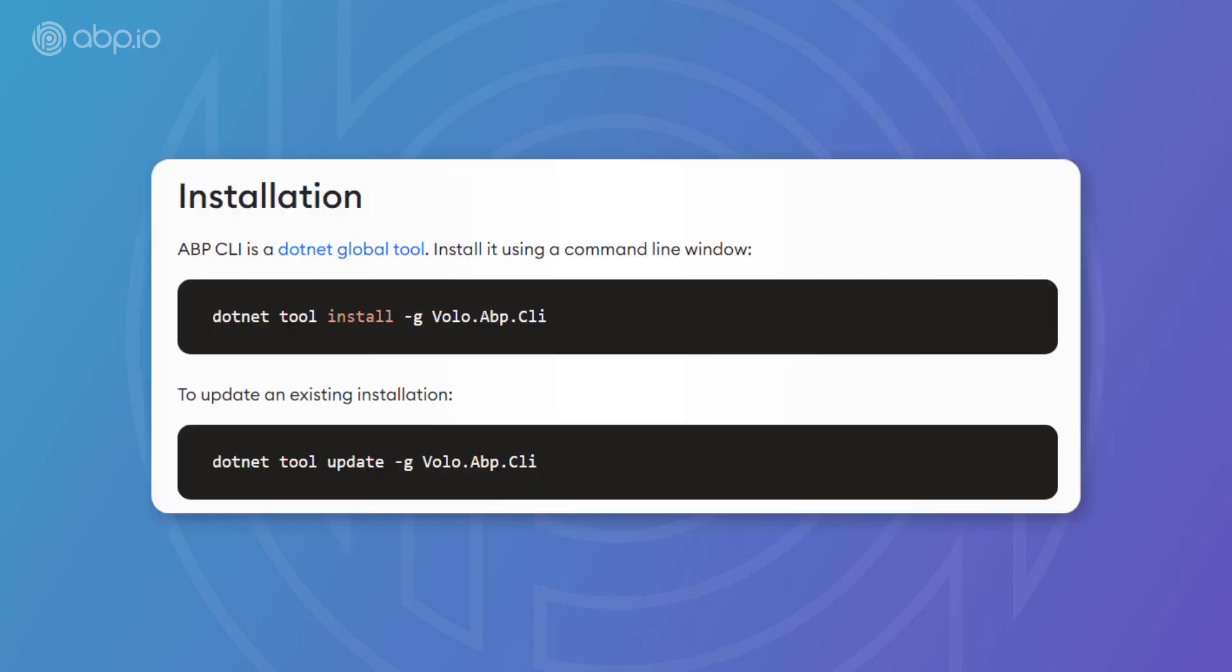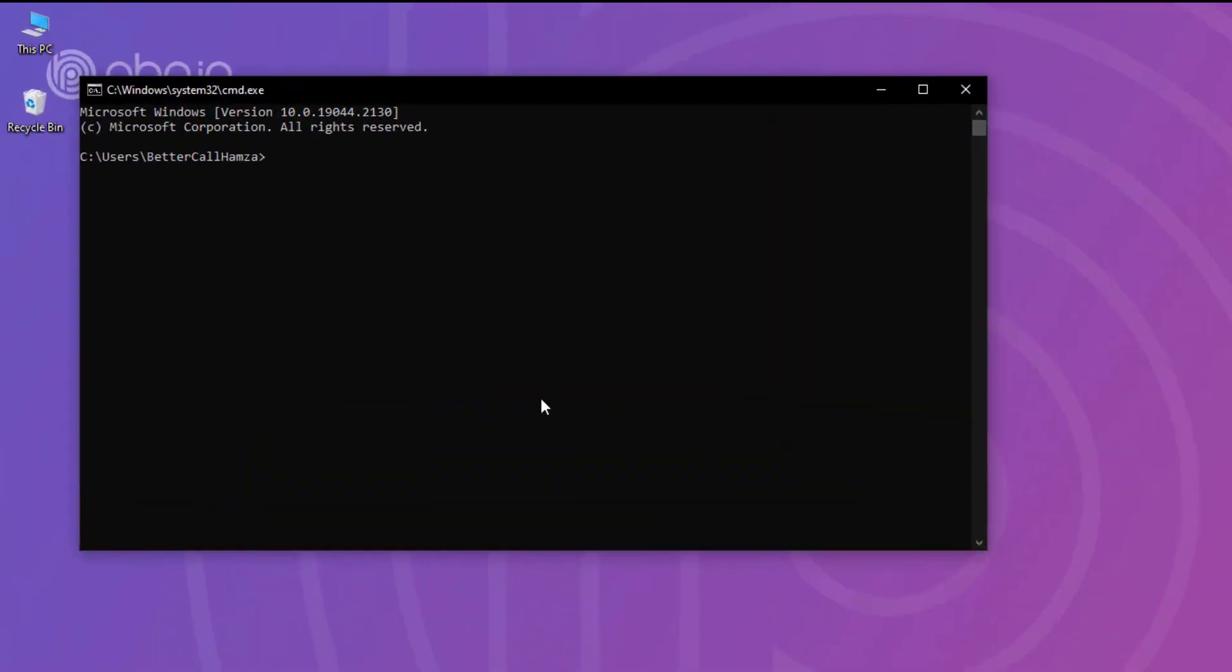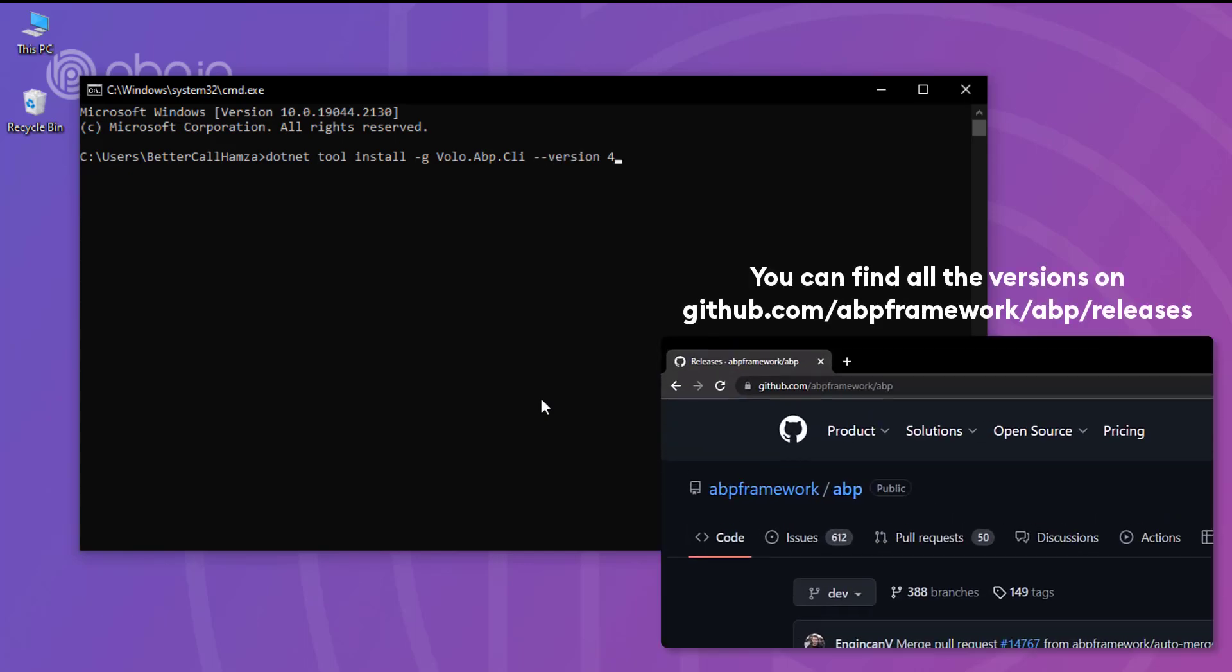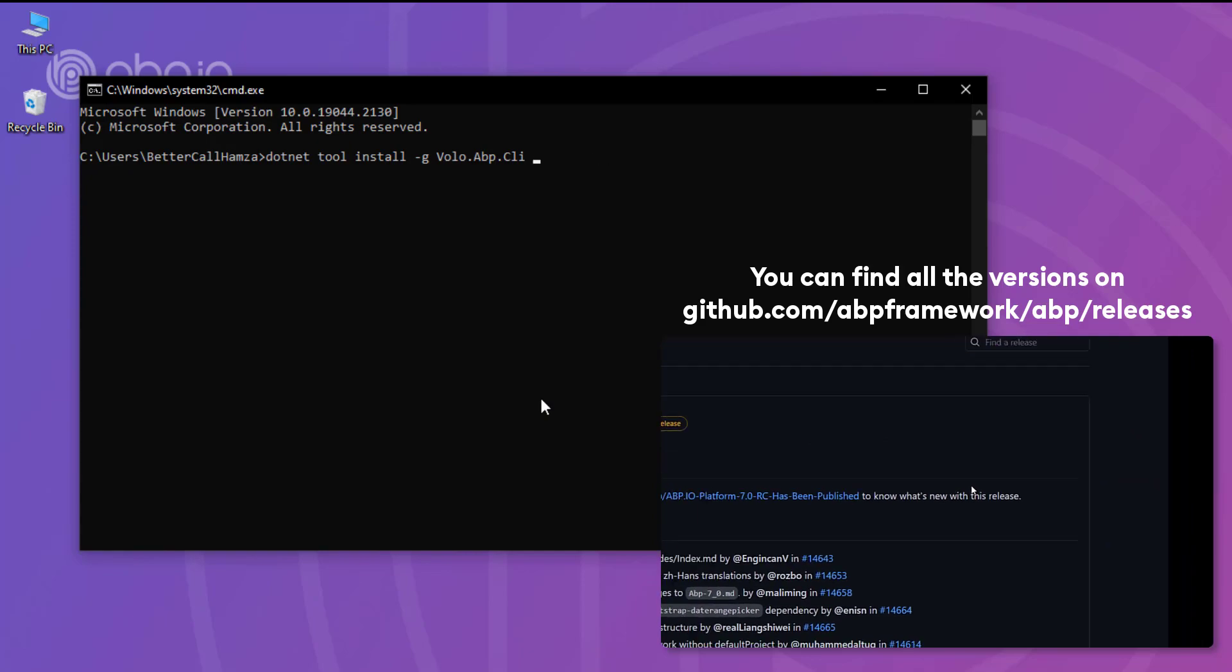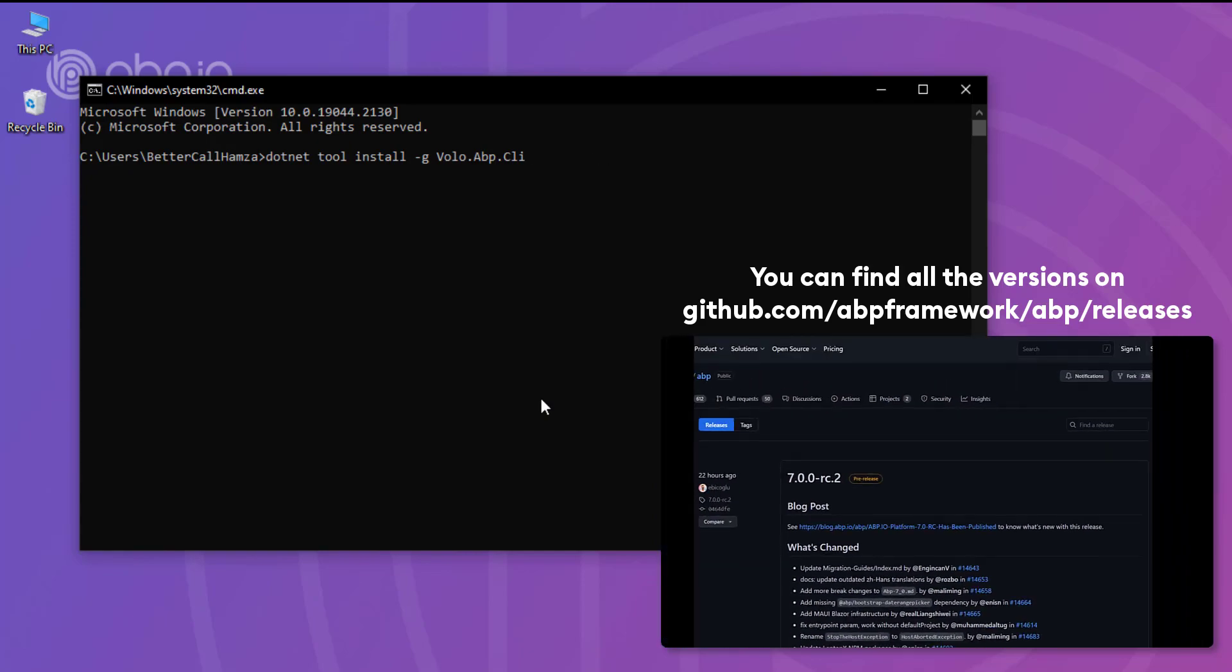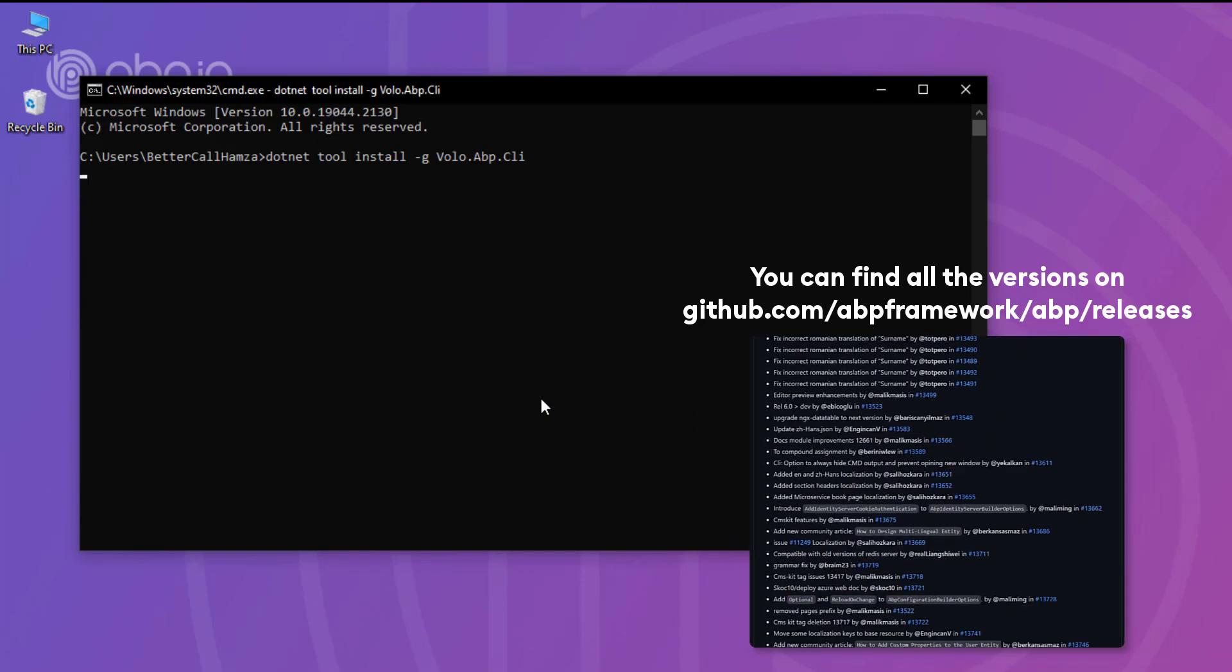Now, the easiest and most obvious command is to install the ABP CLI. I'm going to open up a terminal and paste in the command dotnet tool install dash g volo dot ABP dot CLI. Before I hit enter, you could specify the version right here, for example, say 4.0.0, but I'm just going to keep it as is so it could install the latest one.